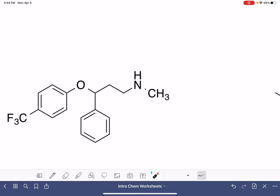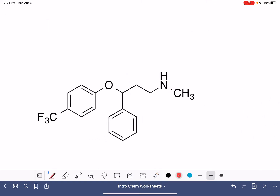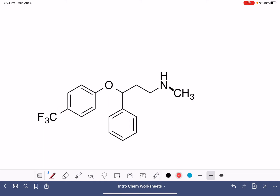Let's practice this one too. This one has a mixture of line notation and condensed notation, which we see occasionally. So when we're counting carbon atoms, we don't want to leave these out. Counting: 1, 2, 3, 4, 5, 6, 7, 8, 9, 10, 11, 12, 13, 14, 15, 16, 17 — 17 carbon atoms.